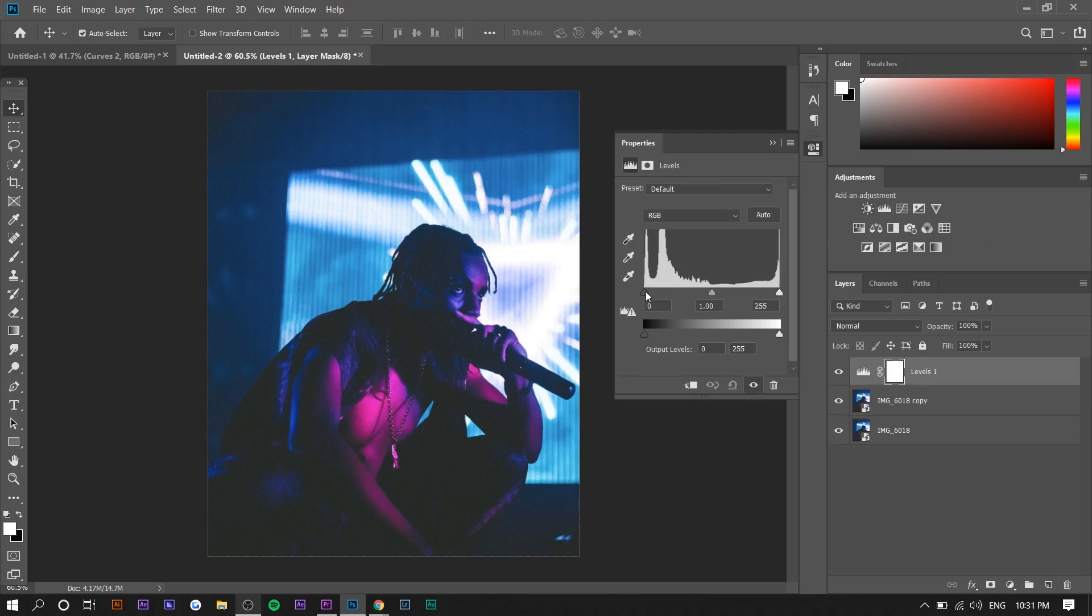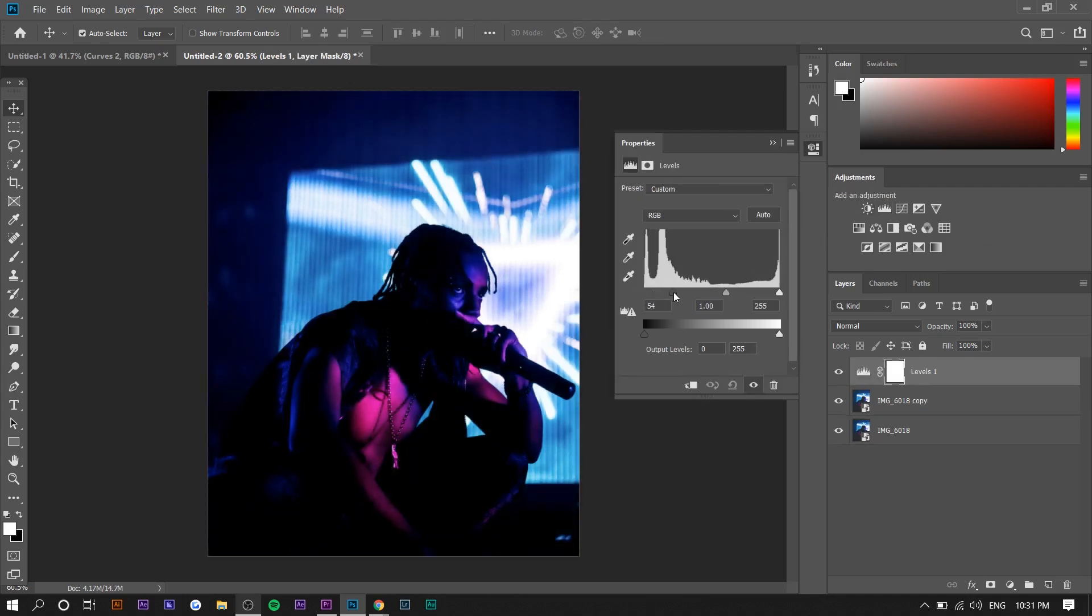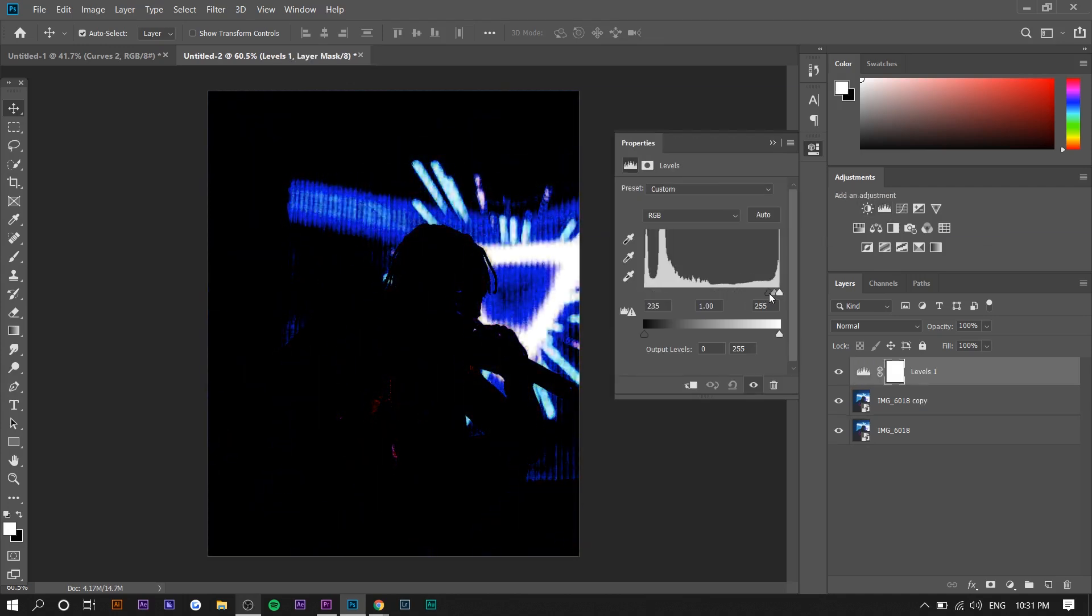Now what you want to do is press on Levels under Adjustments, and you want to move this all the way to the right. Basically what you see now, the brighter areas where it's white, is where the effect is going to be applied—where the lights are and stuff like that.